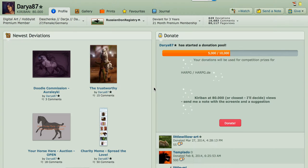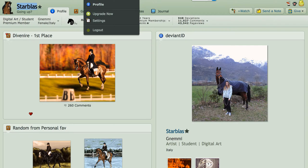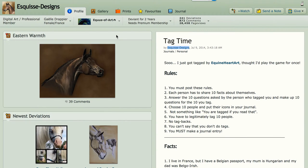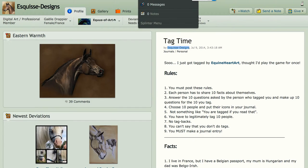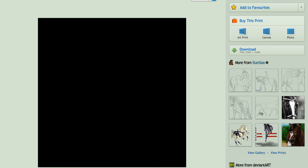Hi everybody, hope you're well. This video today is going to be on free line art. I've asked permission from three people who I'd like to thank: Daria87, Starblast, and also Esquit Designs. They've given me permission to use their line arts in this video. So I'm going to get straight into it.